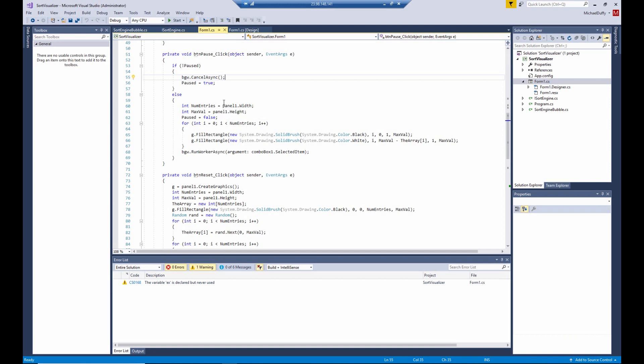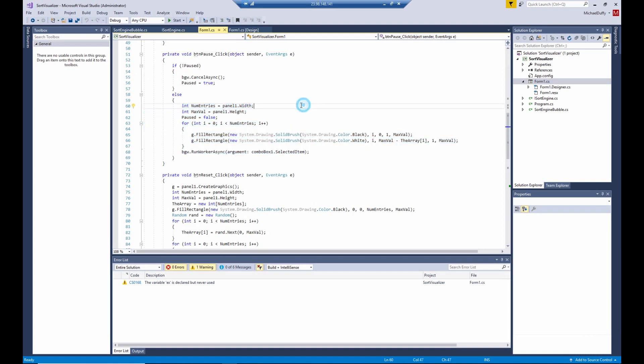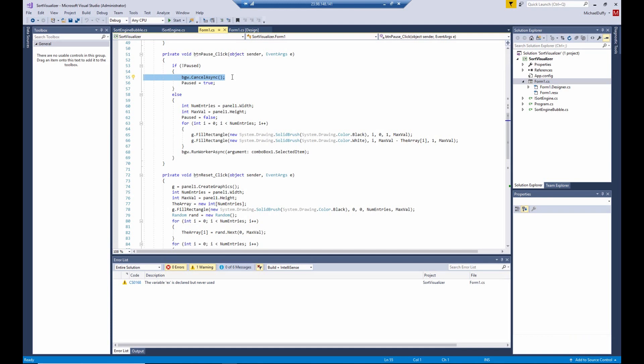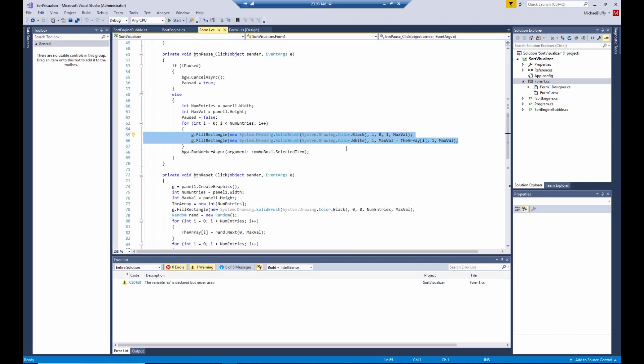And the problem comes in if we're going to be doing the opposite. If we were paused when we clicked the button, then we're going to execute this section of code, which is going to resume it. We're going to mark our application as running, refresh the display with the current state of the array, and then run the background worker again with whatever is selected in the combo box. If you send a cancellation to the background worker just as it's finishing up, there can be some timing things that happen there.